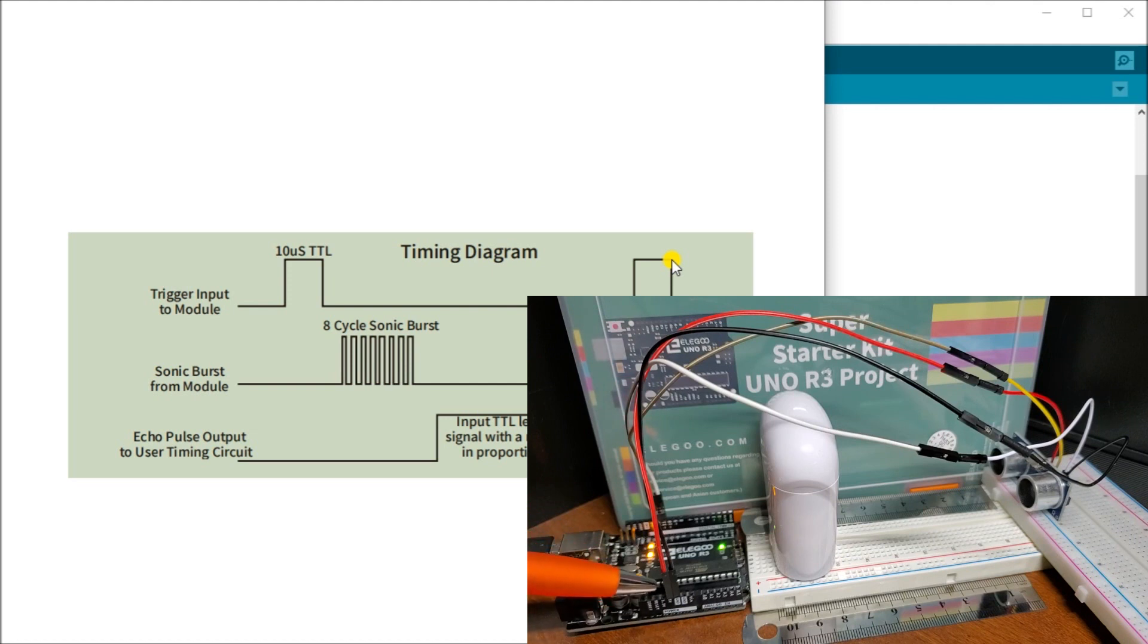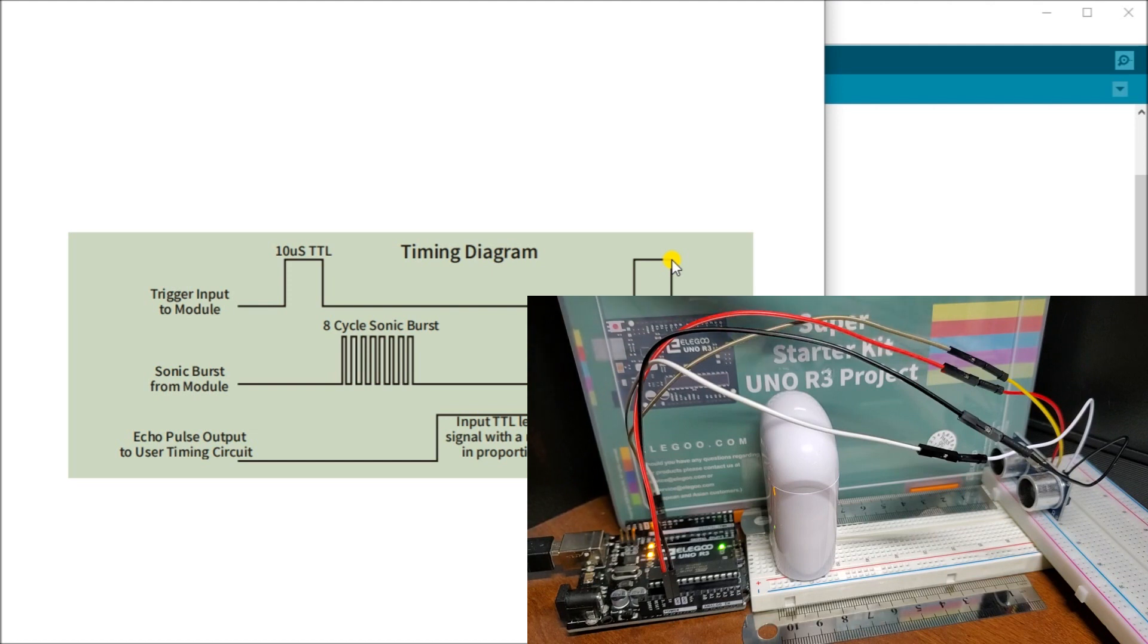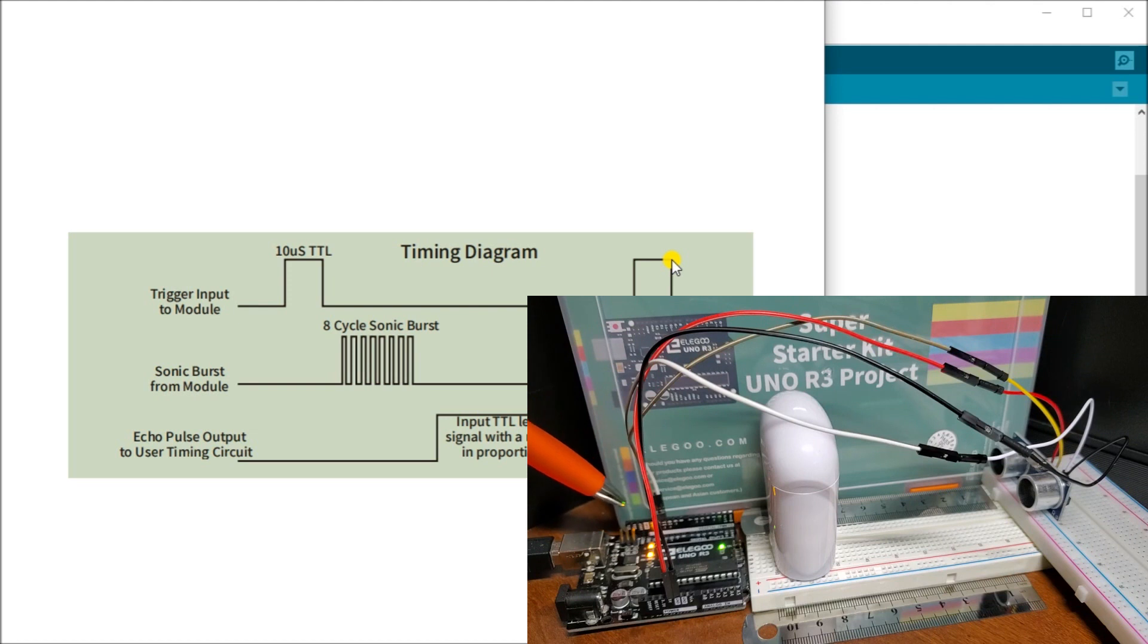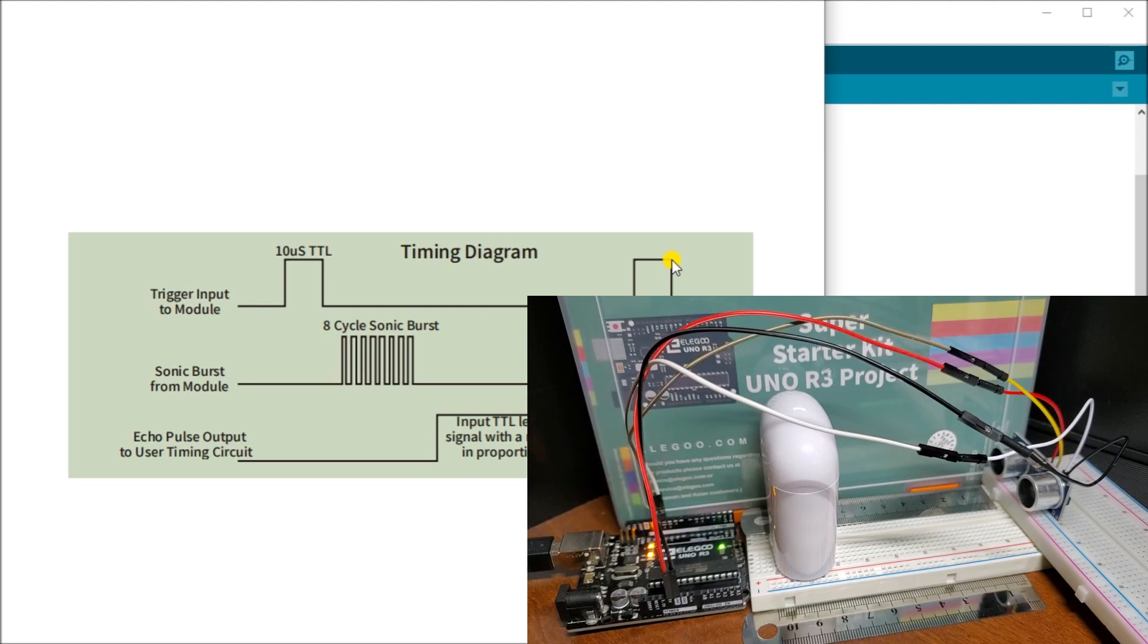This is a 5 volt supply that we're supplying to our ultrasonic sensor and we have the ground, so there's the two pins there. The other two pins are our trigger and our echo. The trigger is my output going to it, giving my 10 microsecond.